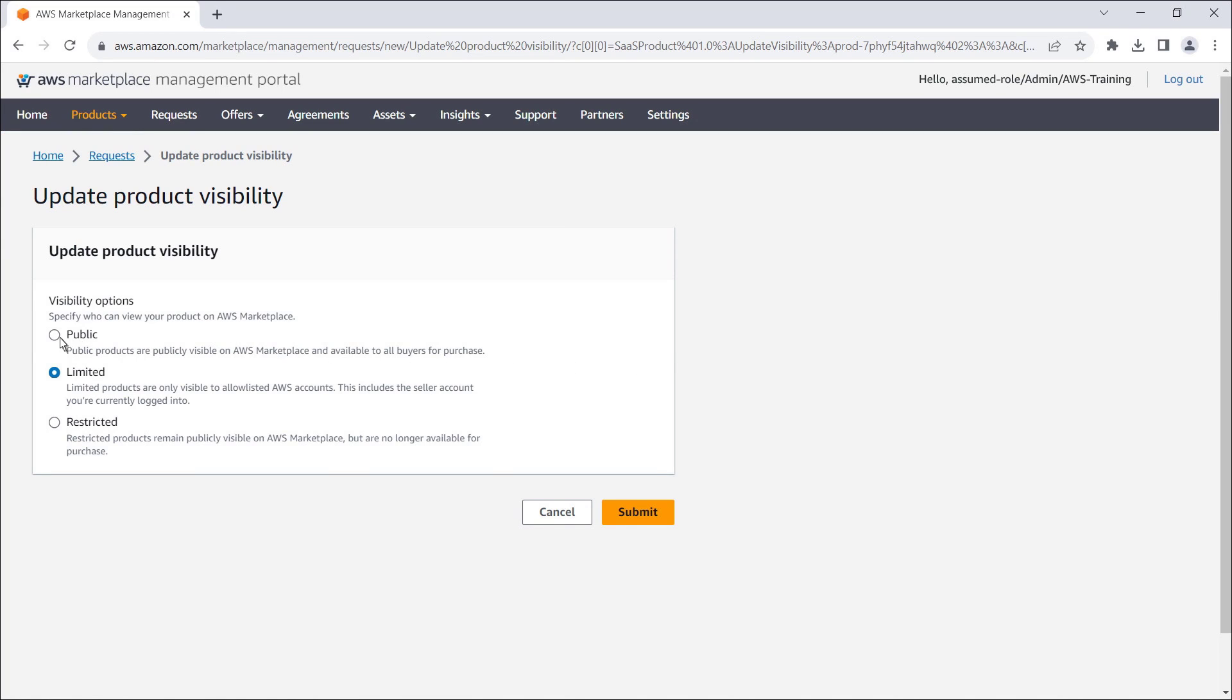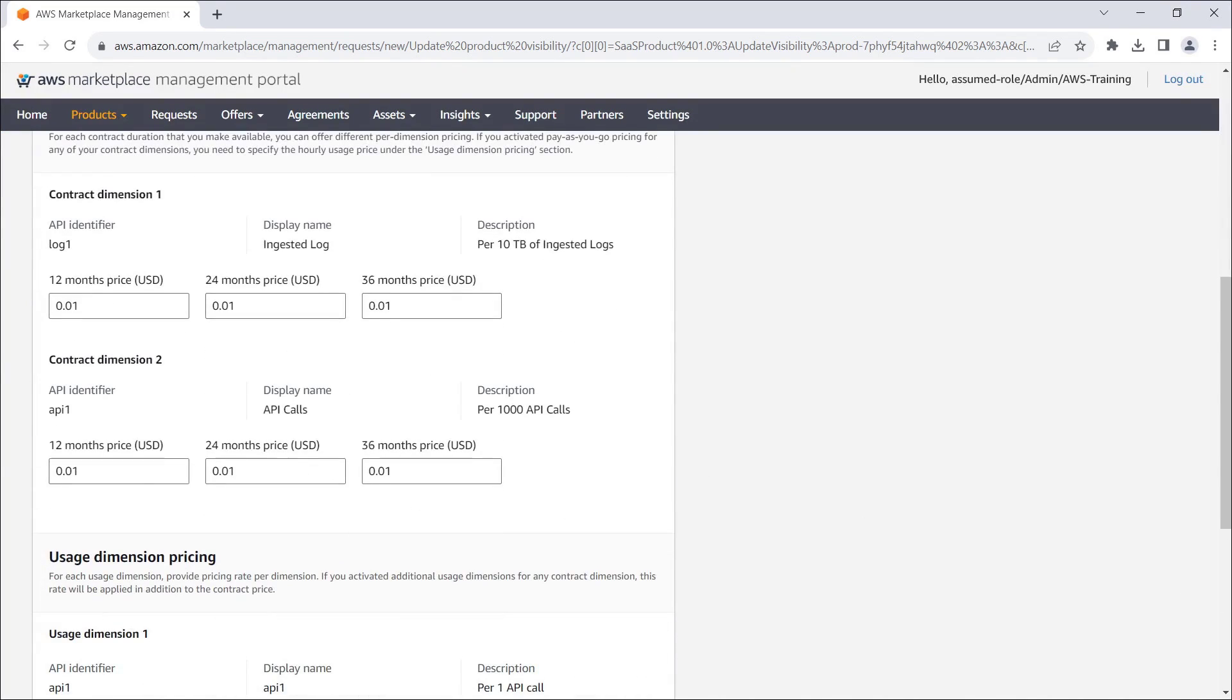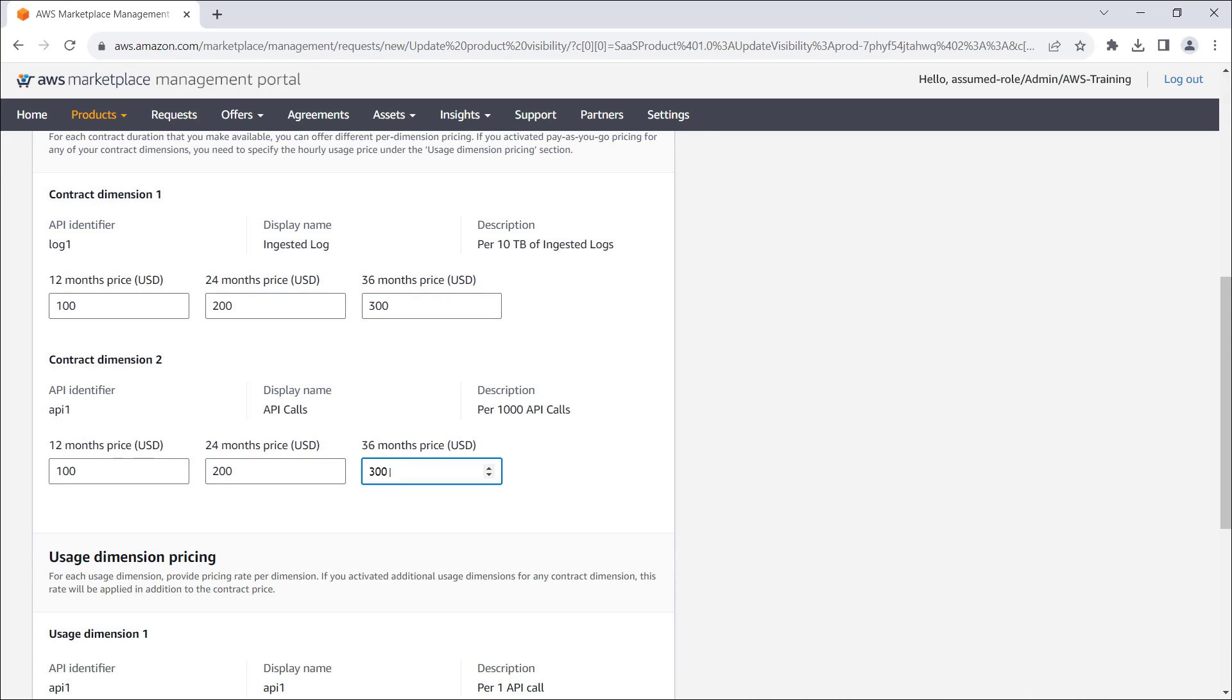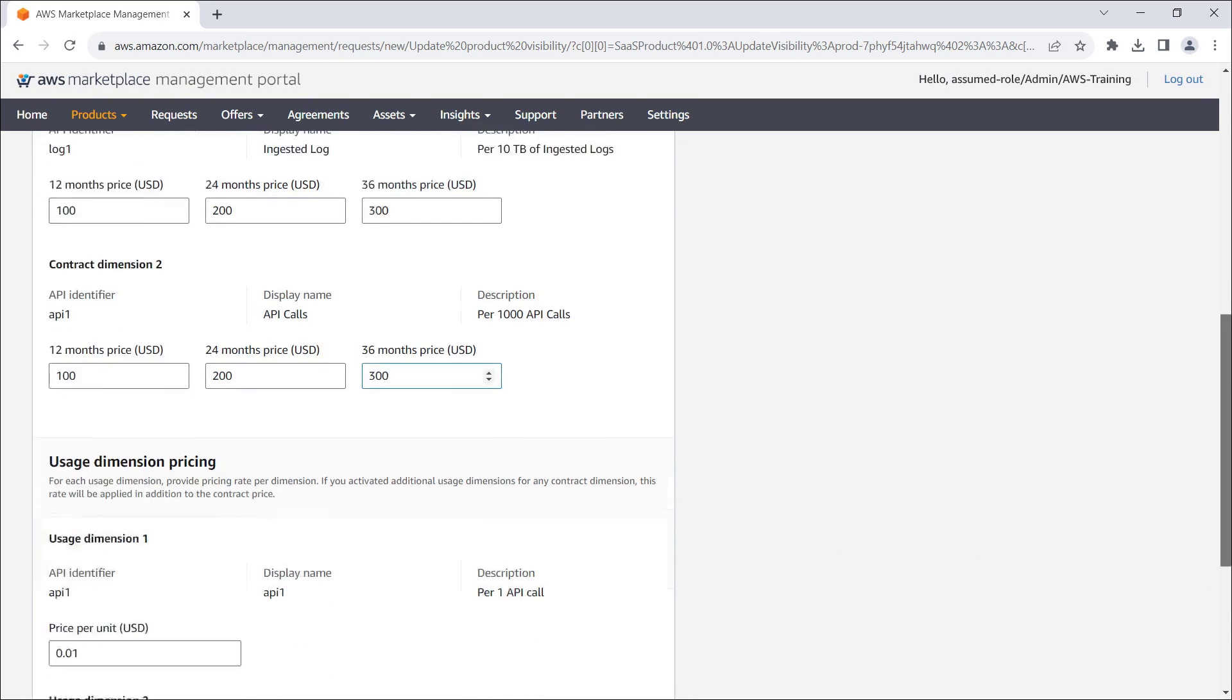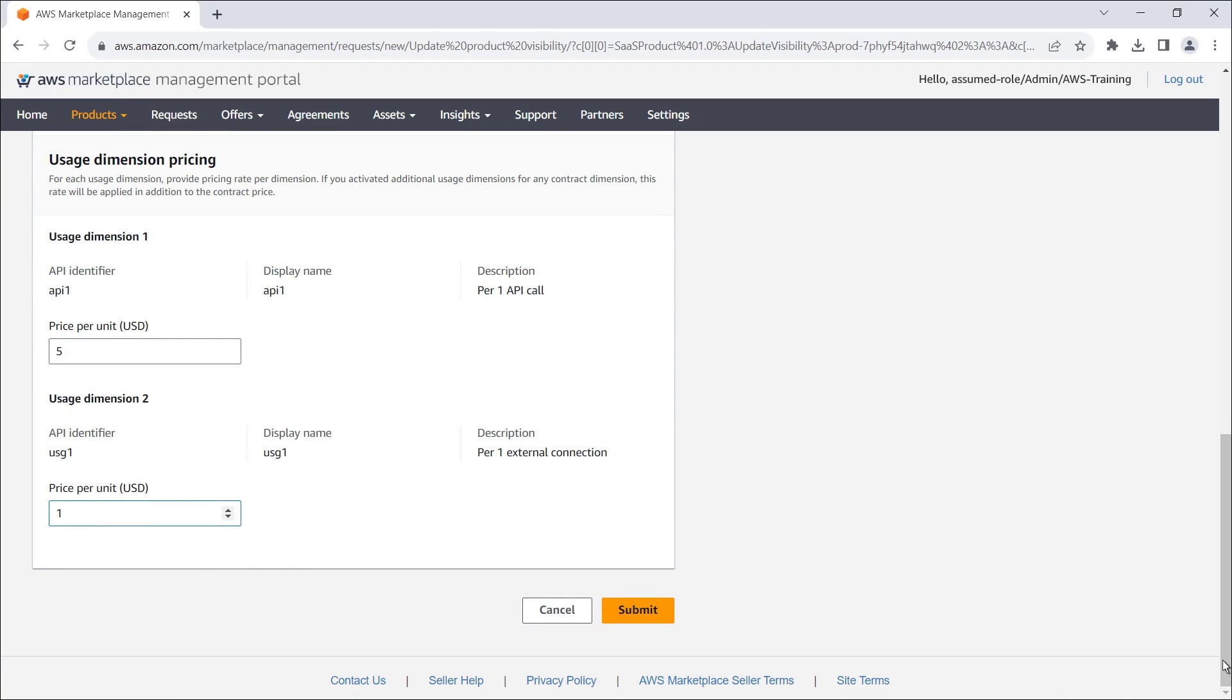Again, we'll select public. We'll need to re-enter the pricing information we provided earlier. Now, let's submit the request.